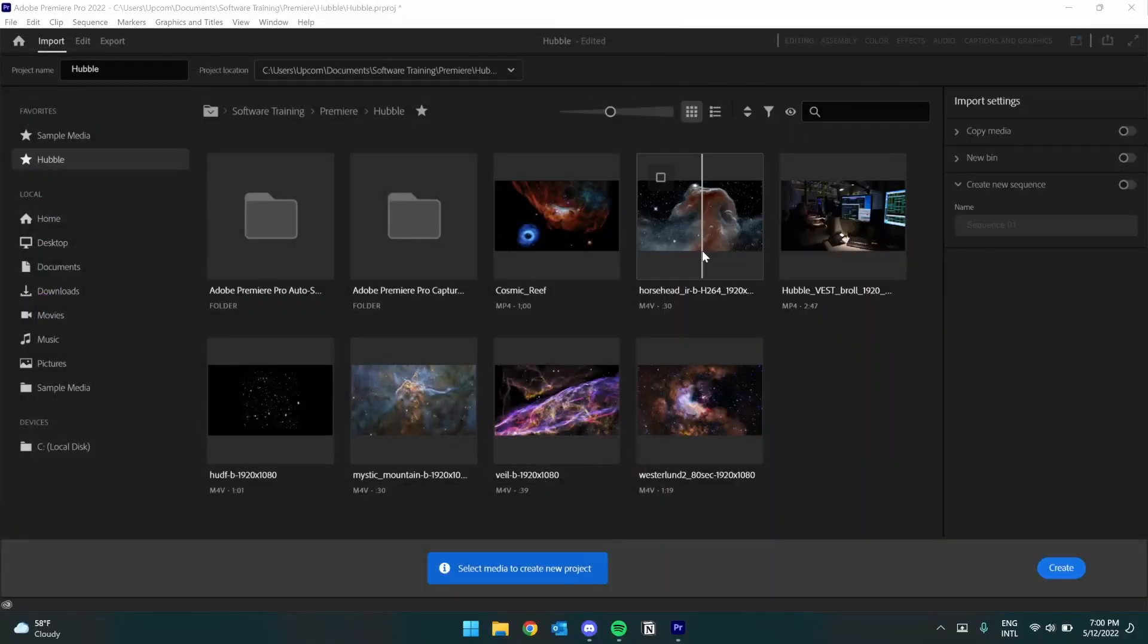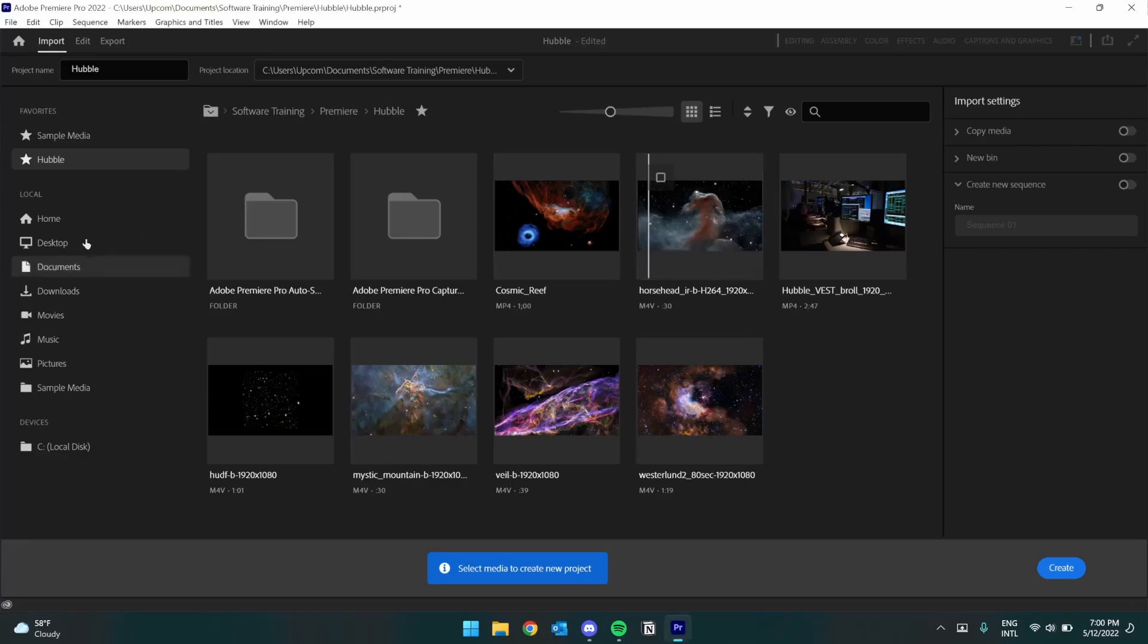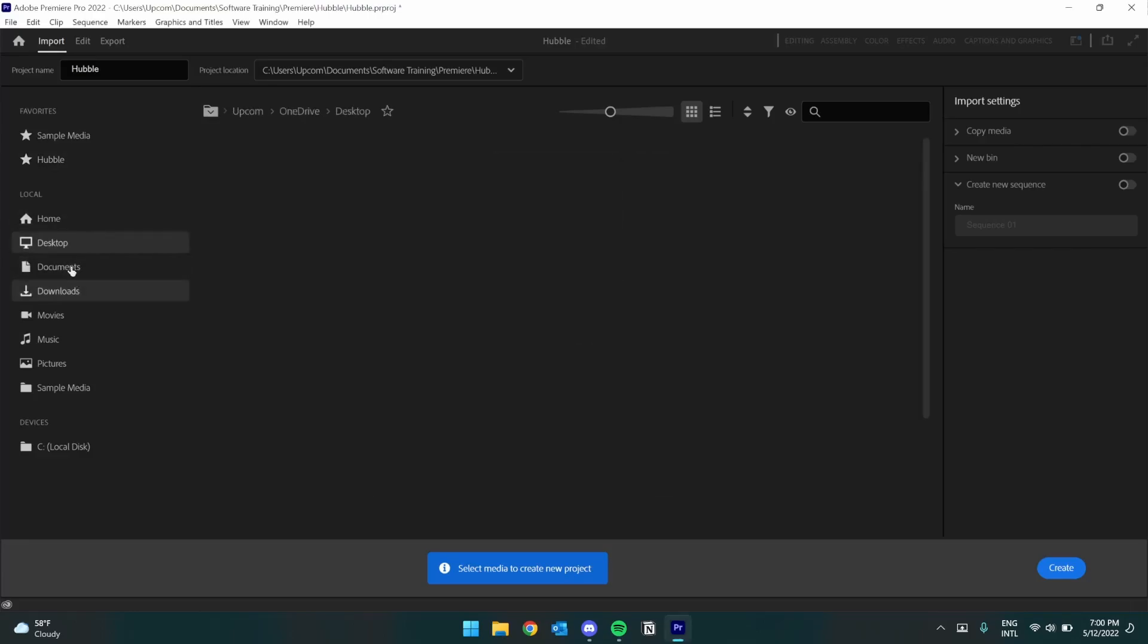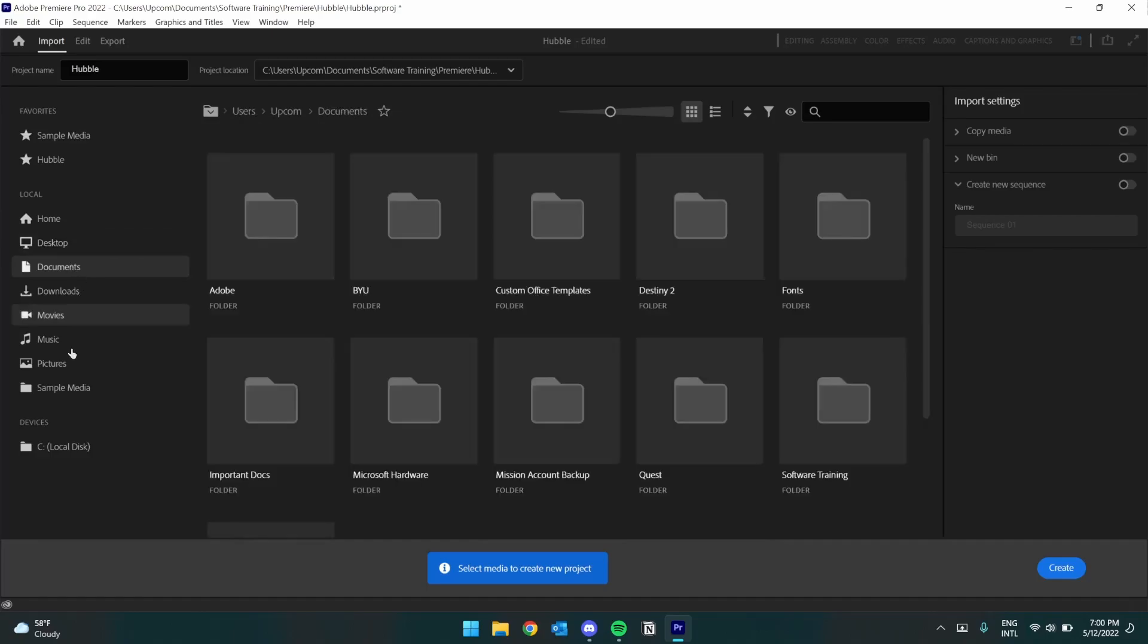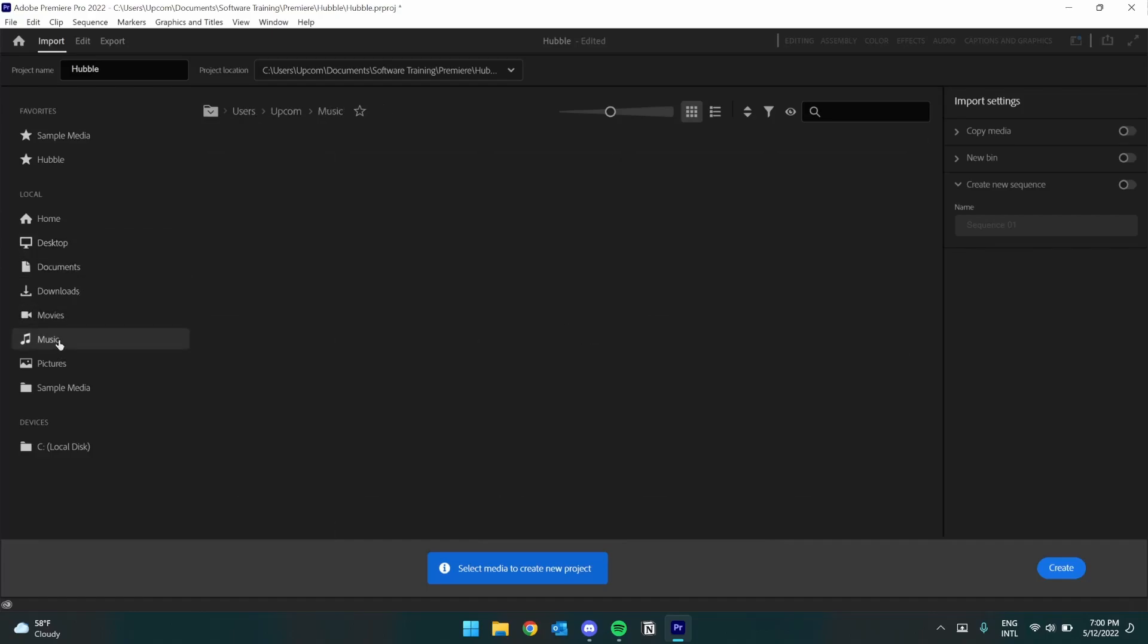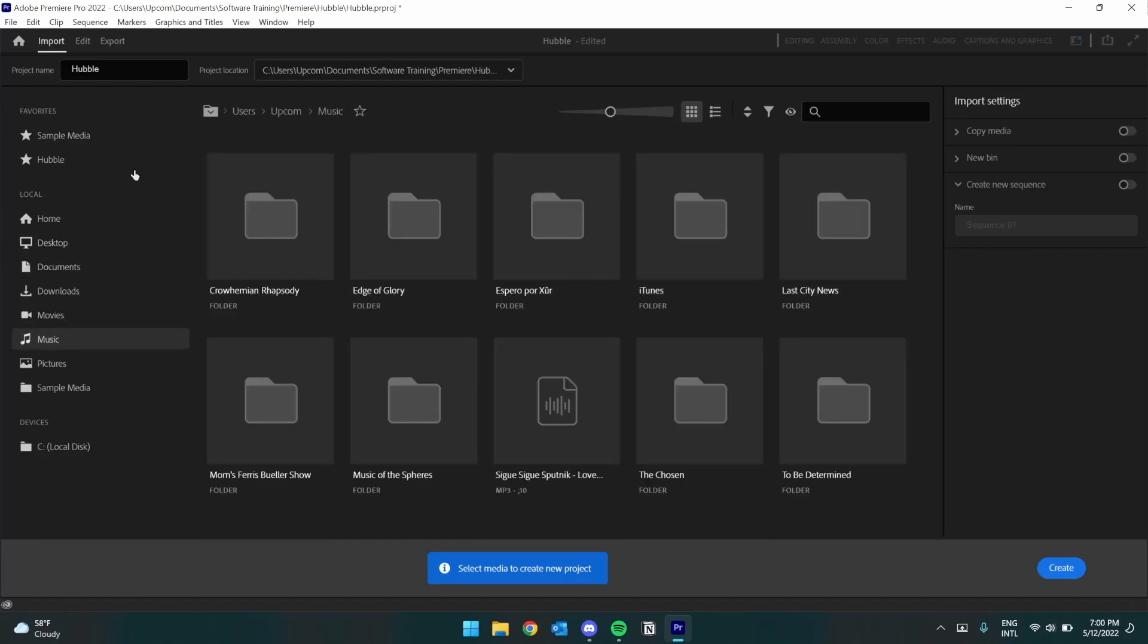This screen serves as a way to choose what videos or images will be imported for your project. Treat this like your regular file explorer on your computer. You can find files from your desktop, from your documents, from your music, etc.